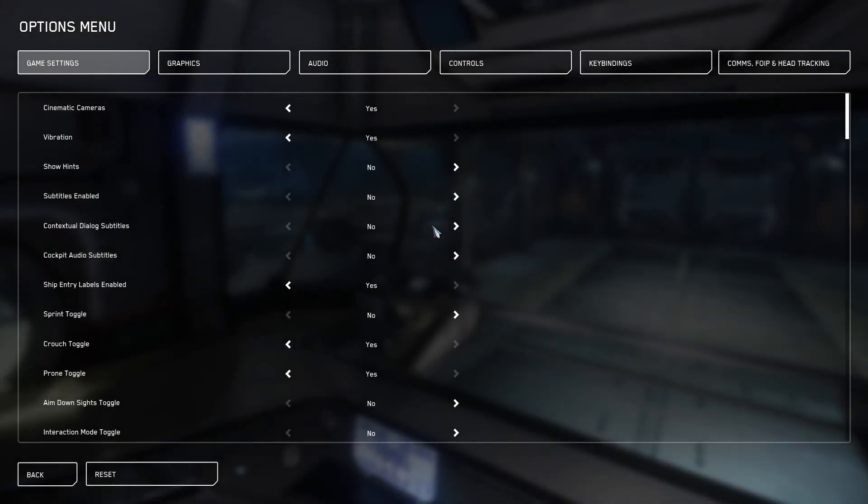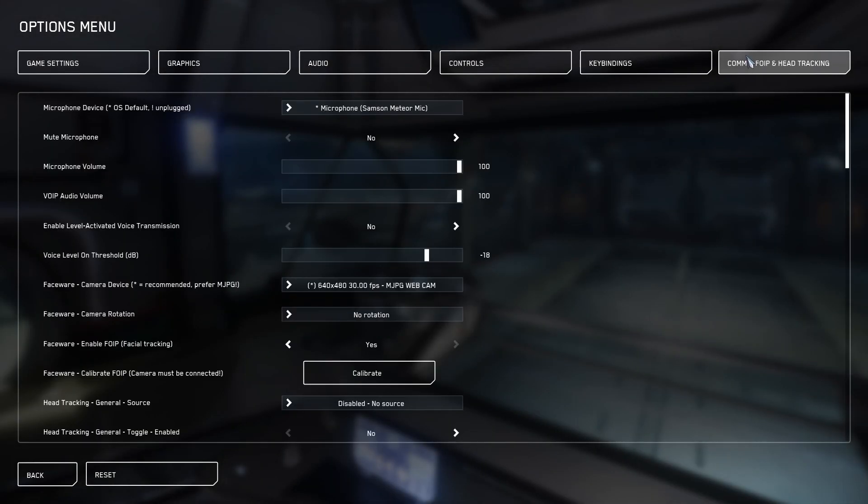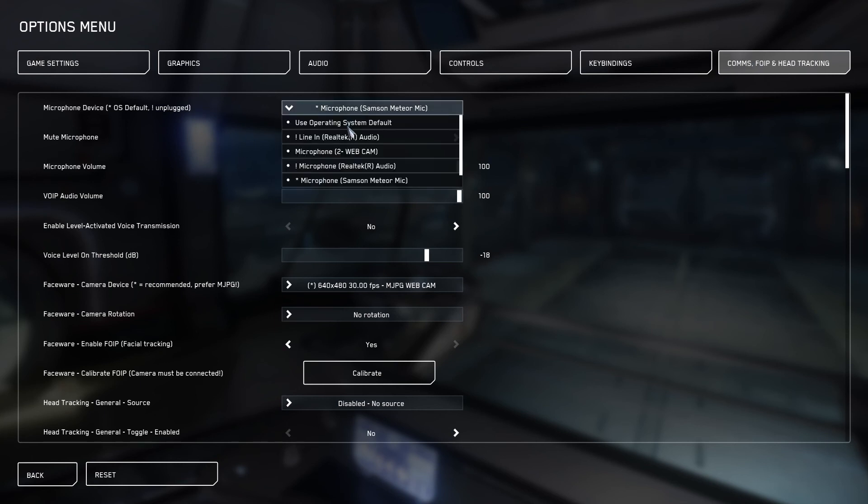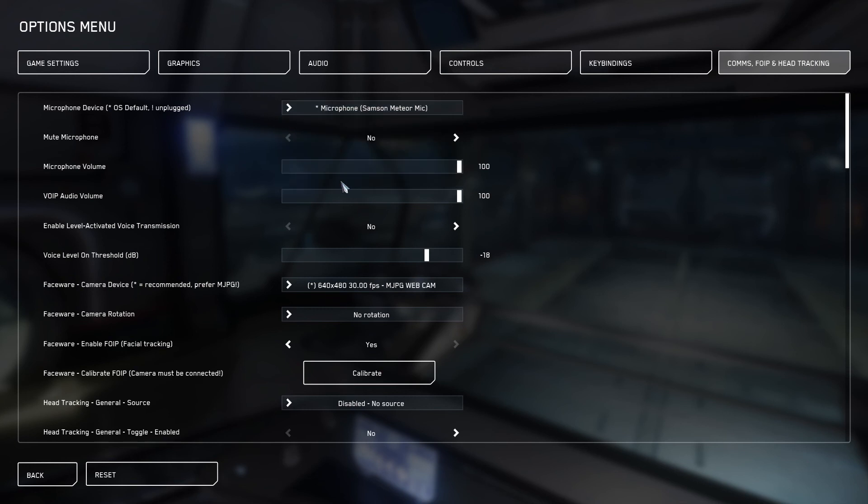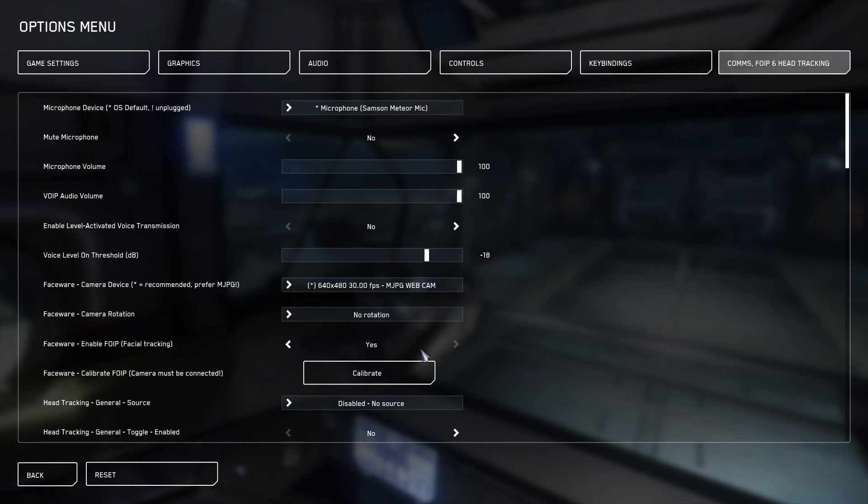So go to Options, go to your comms, FOIP, and head tracking tab. First thing, make sure you have your microphone set to whatever your default device is. I use a Samsung Meteor. Make sure Mute Microphone is set to No, your microphone volume and VOIP volume are up. Enable Voice Label Transmission is set to No. Nothing else here is really important.